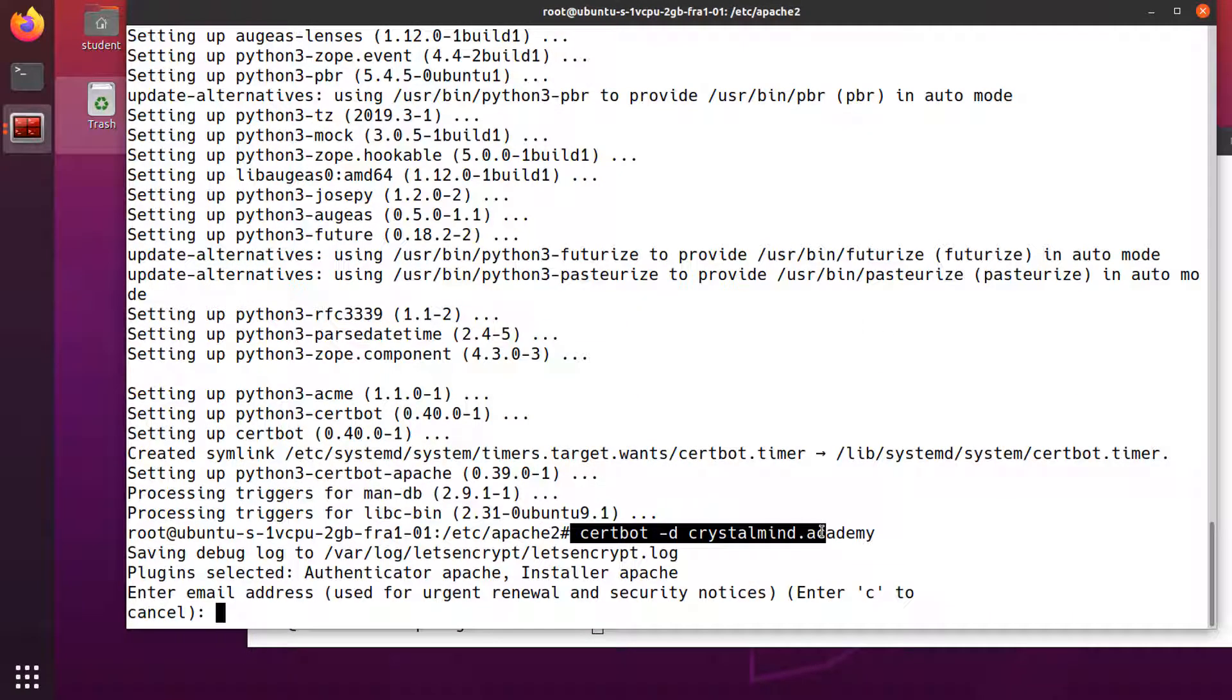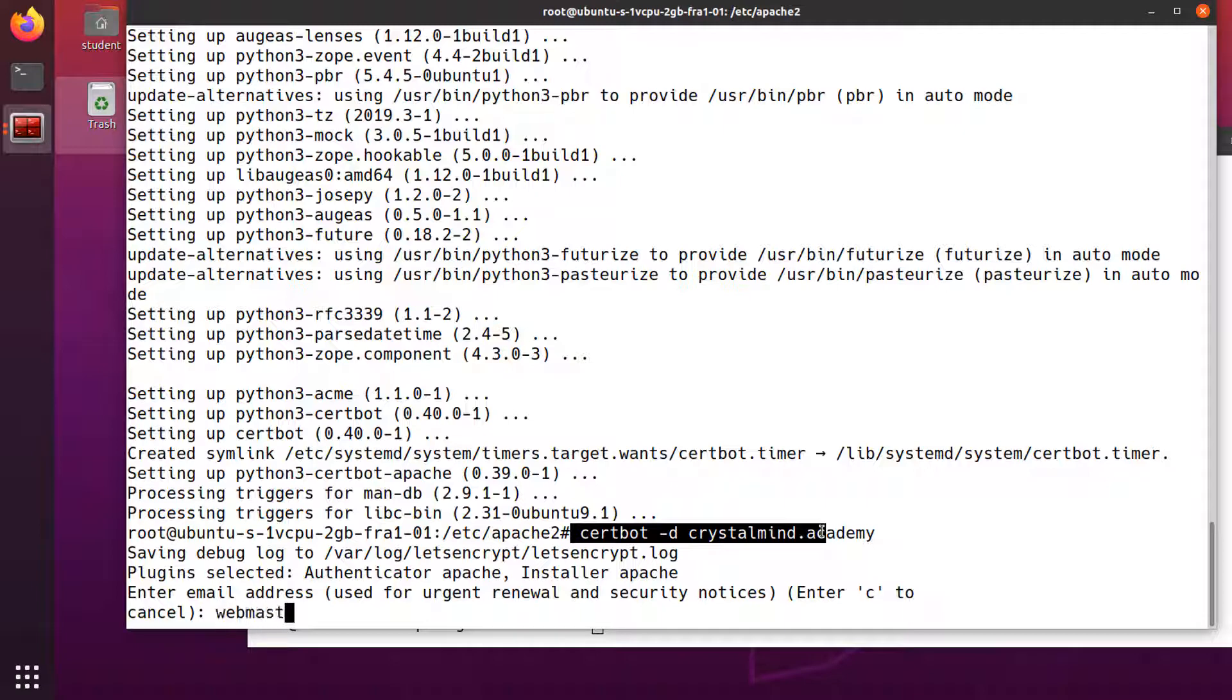This will use the Apache plugin. The entire process of getting the certificate and configuring Apache to use it is fully automatic. The wizard will prompt us to answer a series of questions in order to configure the SSL certificate. First it will ask us for a valid email address that will be used for renewal notifications. I haven't set up an email server for the domain yet, so I'm writing a random email address: webmaster@crystalmind.academy.